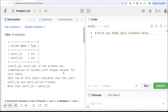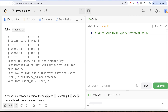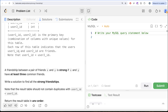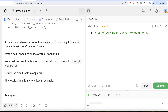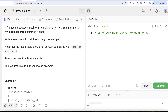The question reads: we are given a table called friendship with two columns, user1id and user2id. The combined columns is the primary key for this table. Each row indicates that the users user1id and user2id are friends. Note that user1id is less than user2id. A friendship between a pair of friends X and Y is strong if X and Y have at least 3 common friends. Write a solution to find all the strong friendships. The result table should not contain duplicates, with user1id less than user2id.